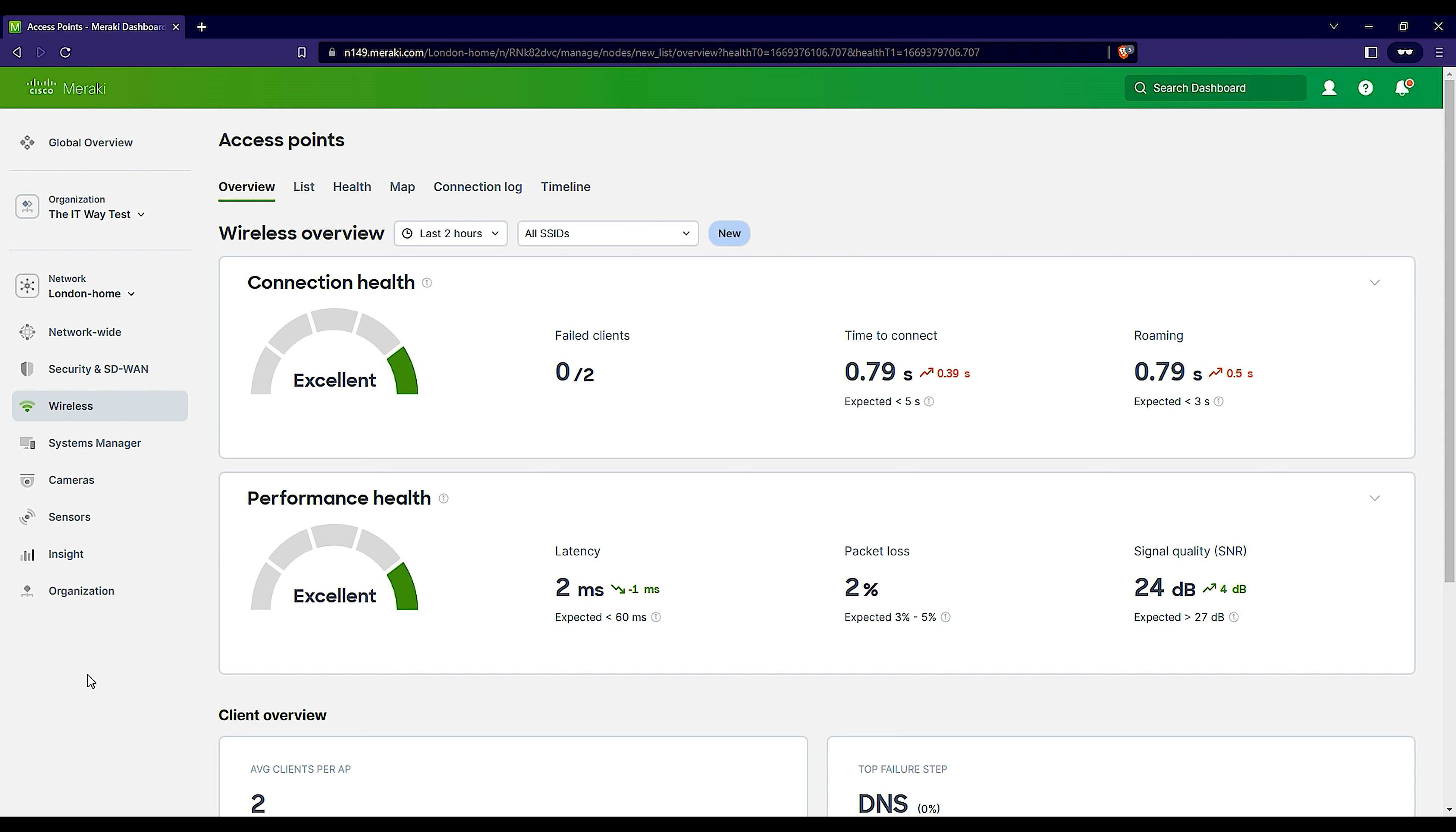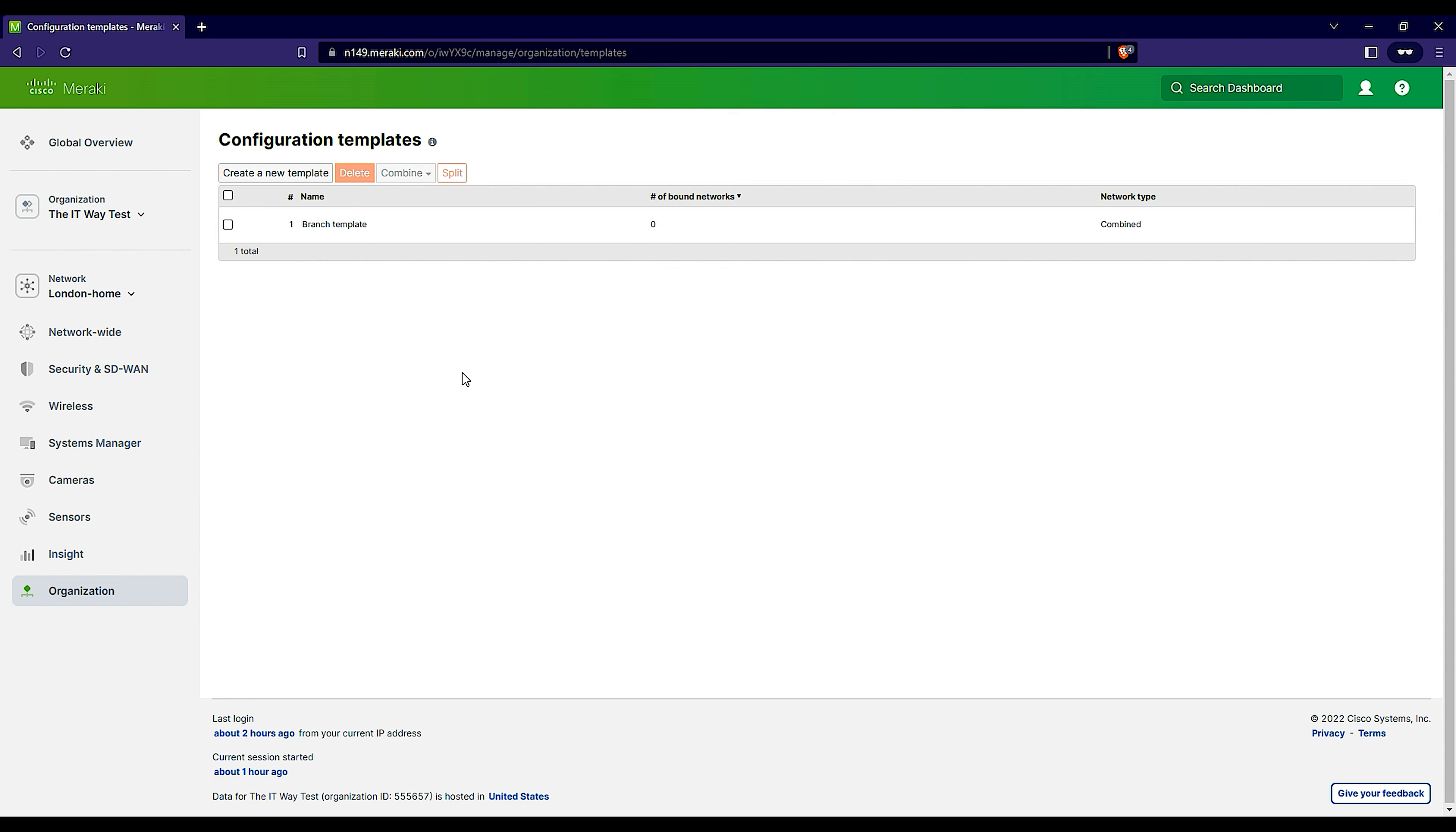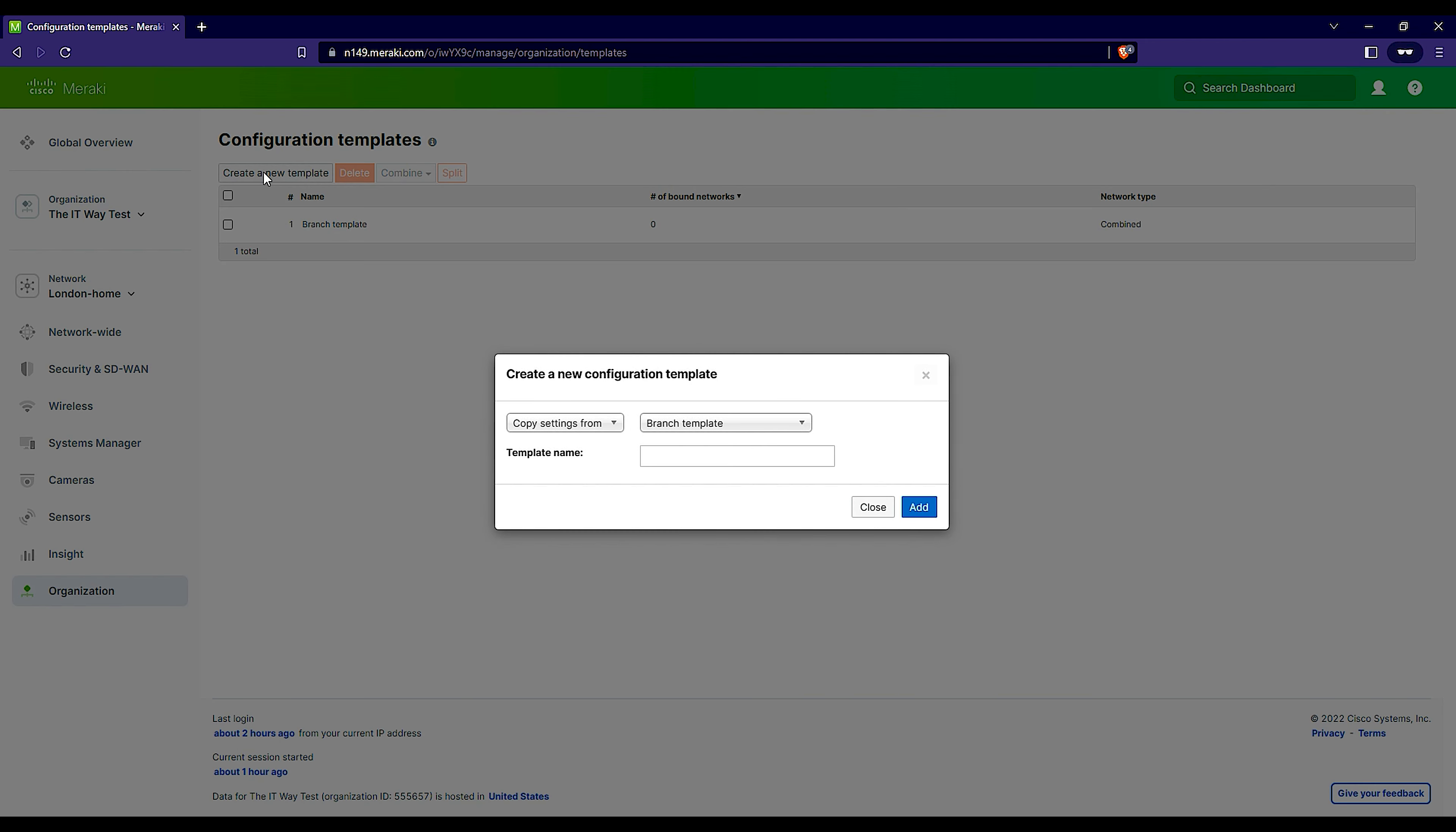Then we're going to go and create the templates. To create templates, you go to organization configuration templates. This is the section where we're going to see all the templates that you have created. Let's create a new template.